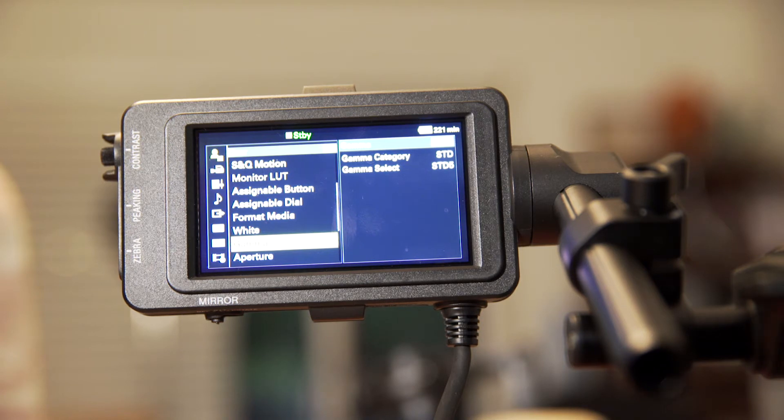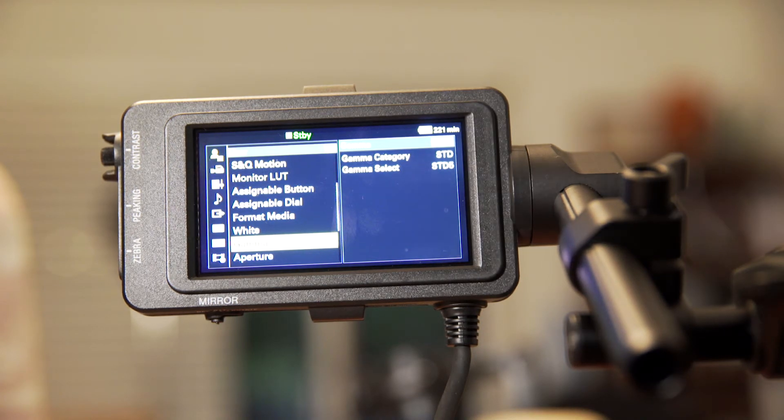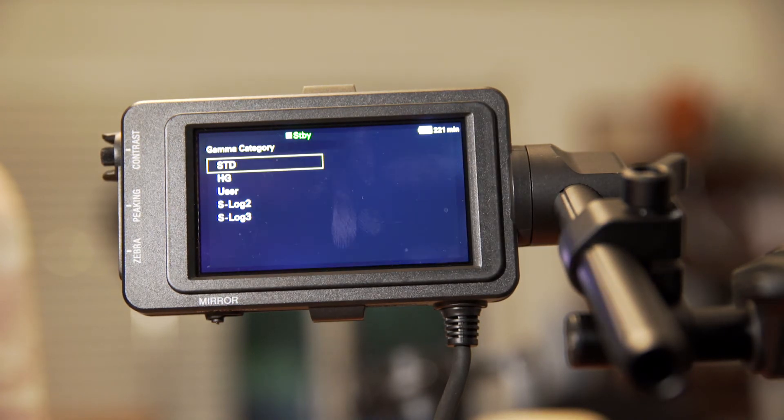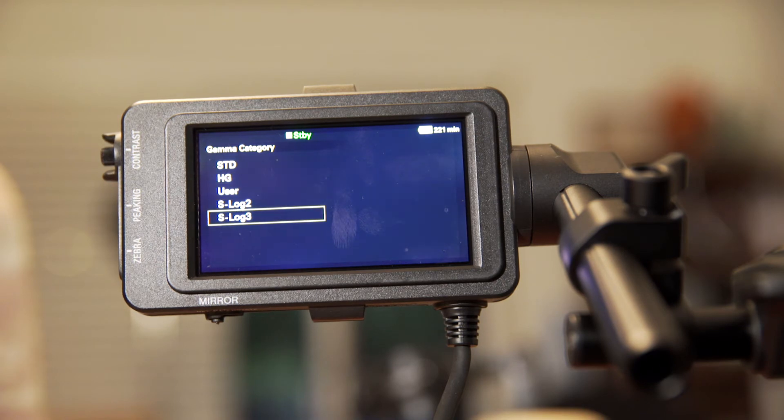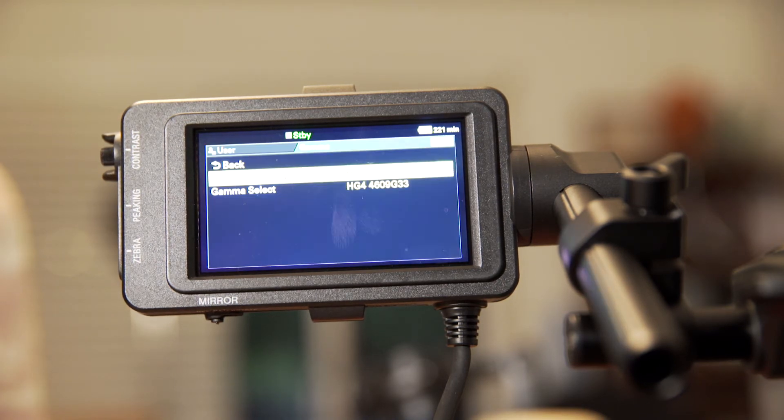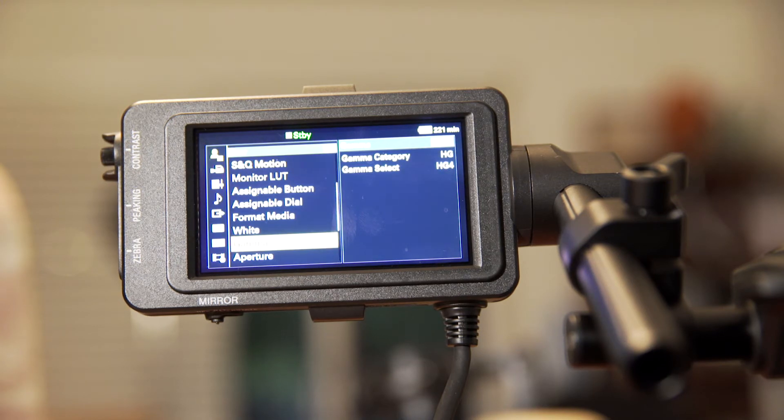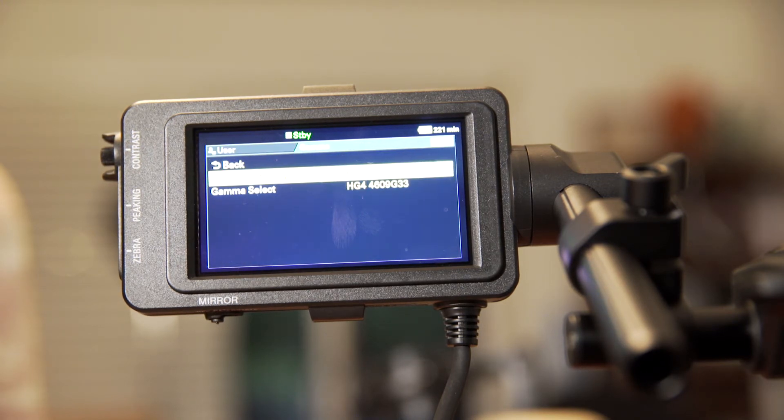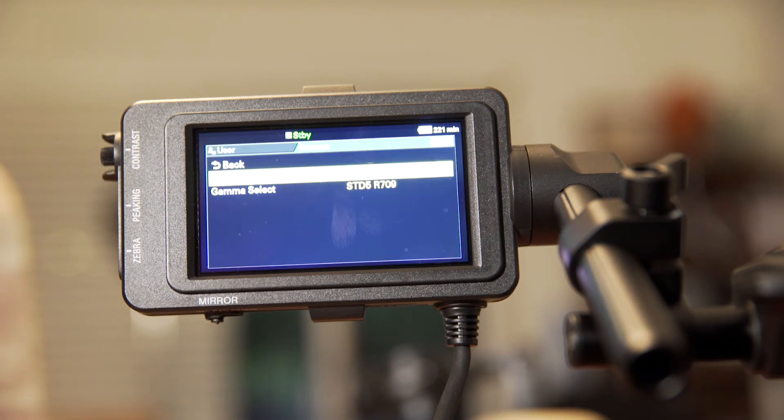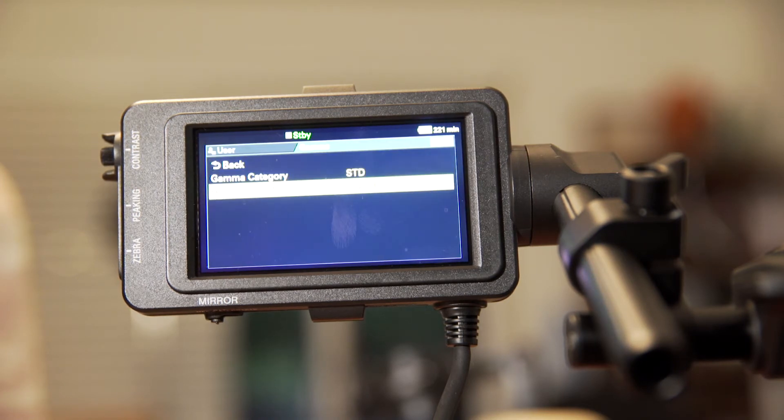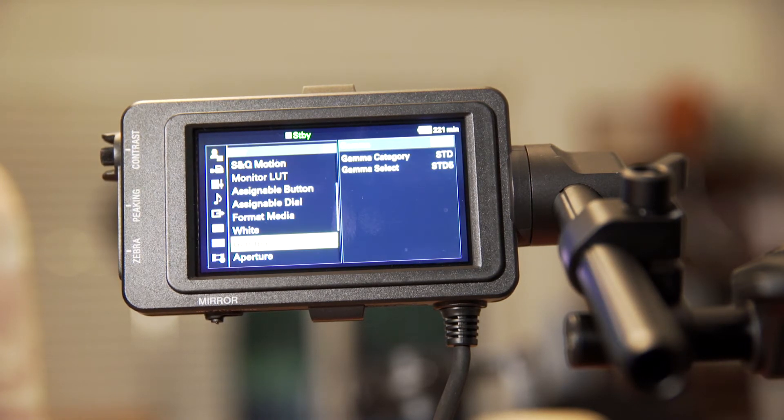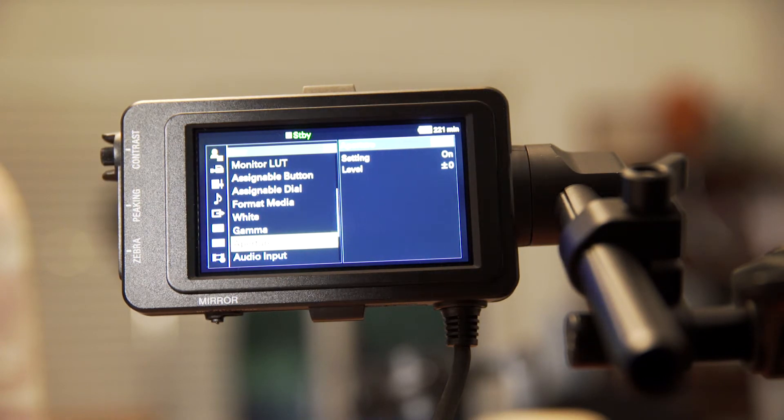Next, we go to user gamma and by default, this is set to standard five, which is the most common gamma of those standards. Standard five is really a what you see is what you get look. You could also set hyper gammas in here if you wanted, and those are very good gammas as well. But for this particular setup, we're just staying with the standard five, which is perfectly fine.